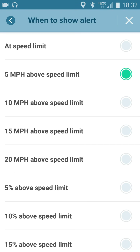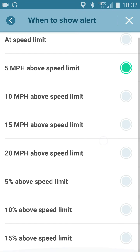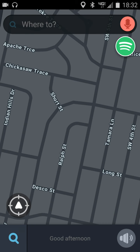For example, I have it set to 5 miles an hour above, so if I'm going 30 in a 25, I'll hear the alert. You can even choose to use some percentage above the speed limit. Hit the X to go back to your regular map view, and the speedometer will show in the bottom left of the screen when you're actually driving.